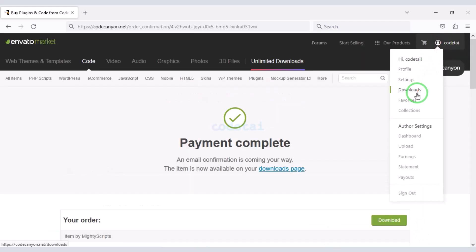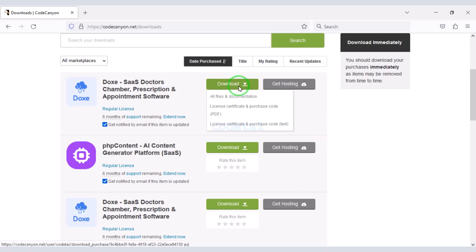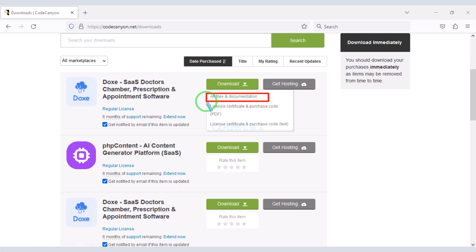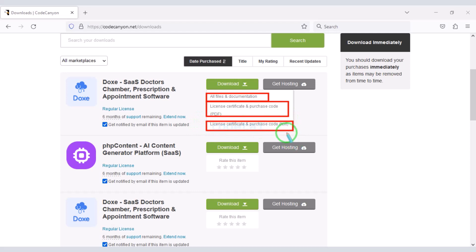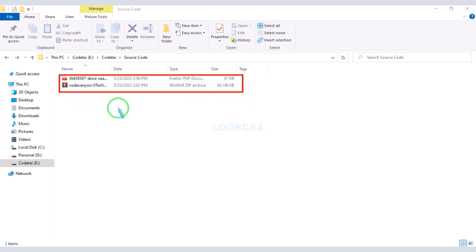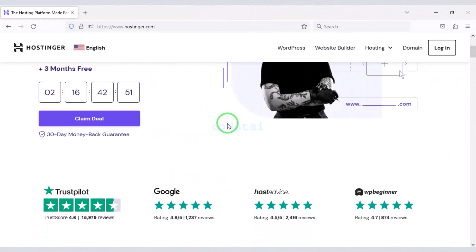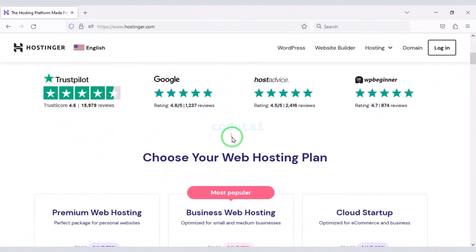Our payment is complete. Now let's go to the download section and download all the source code files. Click on the download button to download the source code zip file and the purchase PDF file. I have already downloaded the zip file and the purchase PDF. Now we need to purchase domain hosting to publish our website online.